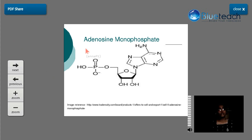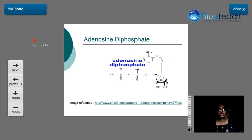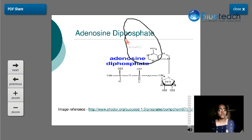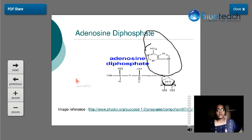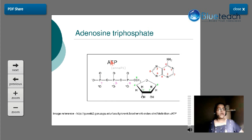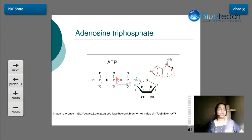Here we can see a figure of adenosine monophosphate linked to a single phosphate group, and adenosine diphosphate attached to two phosphate groups. For the triphosphate, it is attached to three phosphate groups labeled alpha, beta, and gamma, where alpha is the very first phosphate group attached directly to the sugar carbon atom.